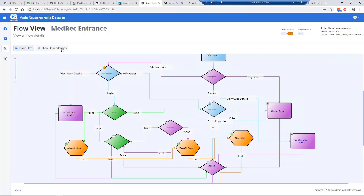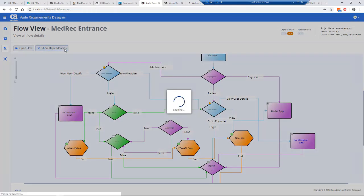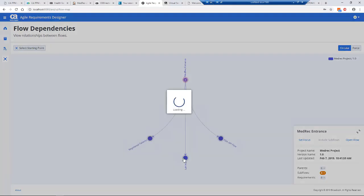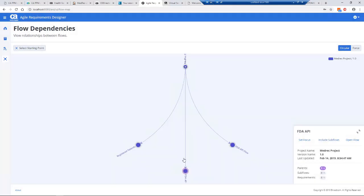I can switch this view to look at the dependencies. I mentioned there were three sub flows and here we can see them. We know that if we make a change to this sub flow it will affect the MedRec one. It's a very simple way of tracking how these models of your requirements are interlinked with other requirements.